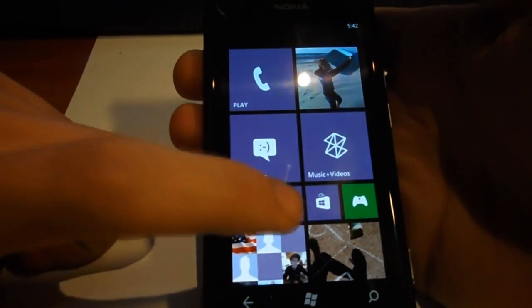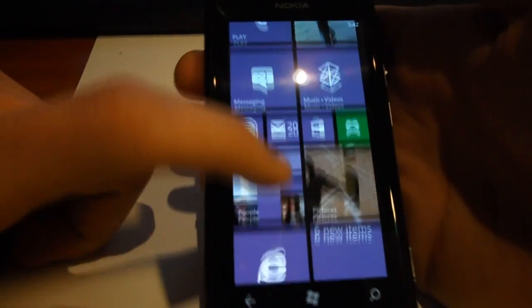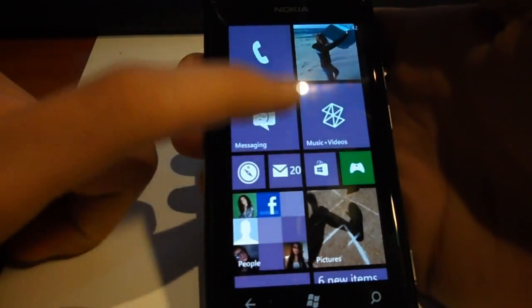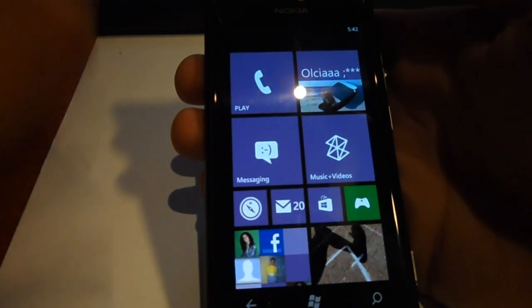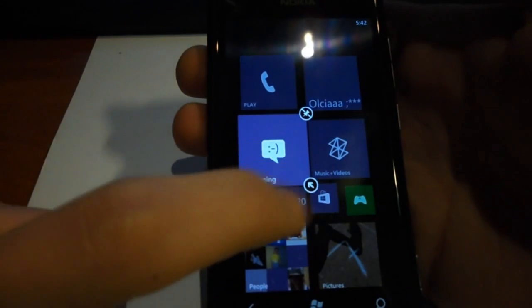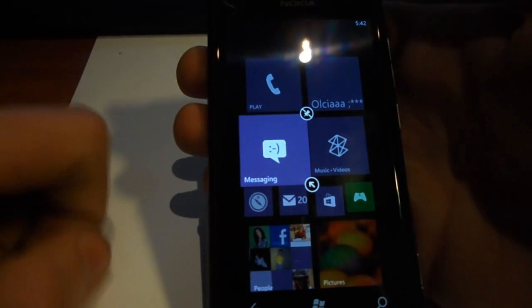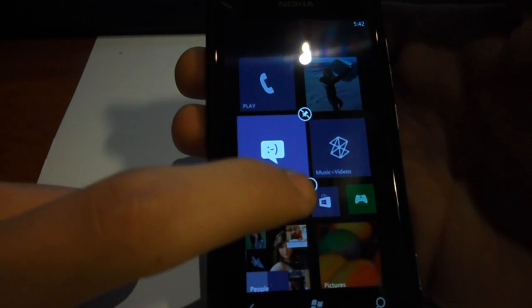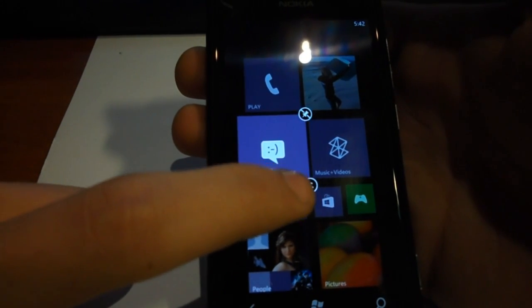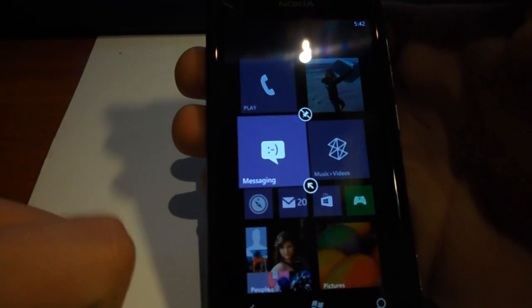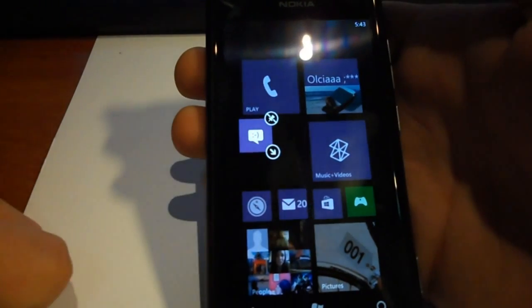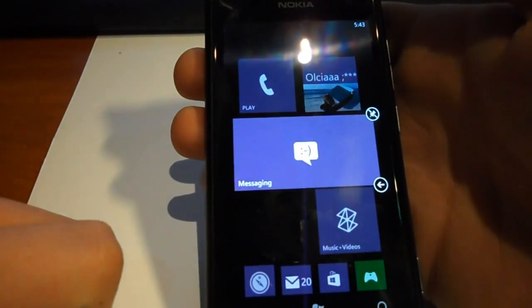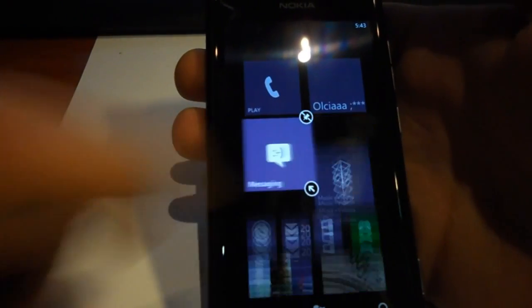As you can see, there are little tiles, you can have little tiles, big tiles, and whatever you want. Every tile you can change. Like I'm going to change the messaging tile, and when you hold it, there's going to be a little arrow pointing to the app. And as you can see, it's going to turn small, or you can just make it back big or medium.